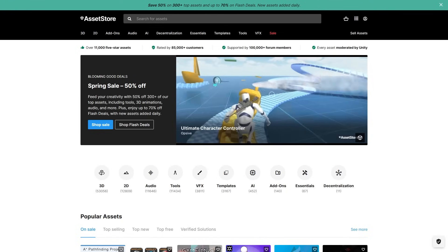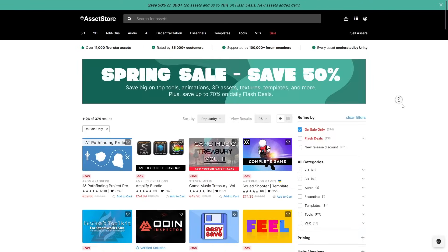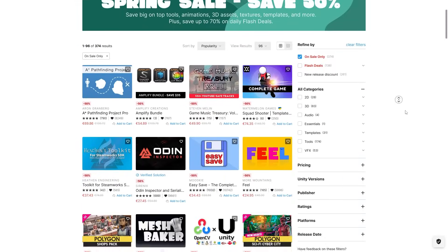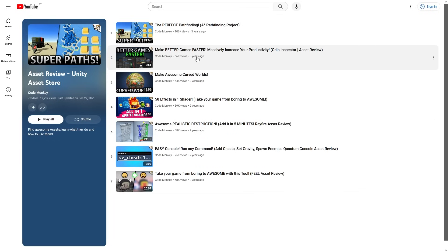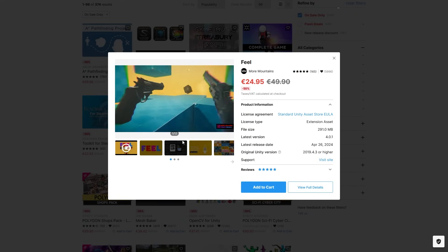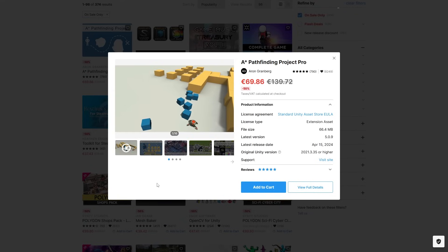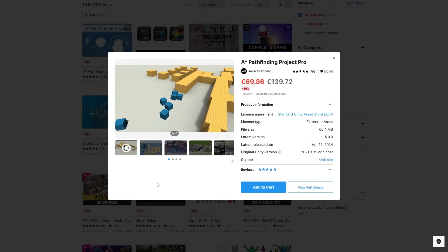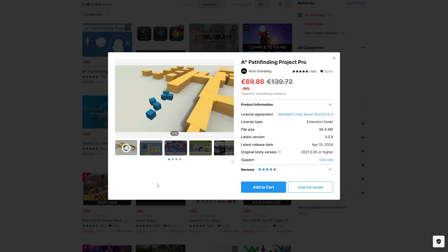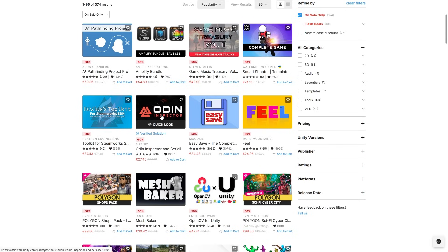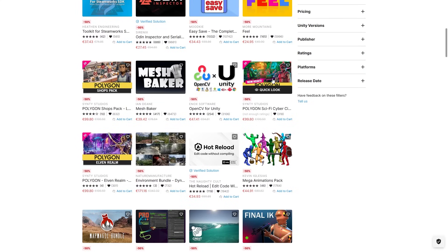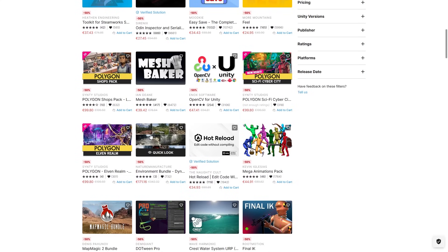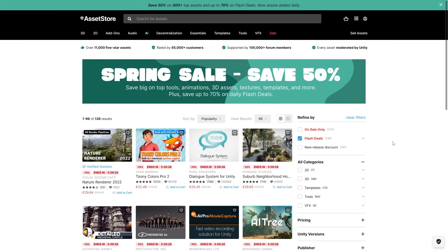Also the spring sale on the asset store is still going strong. There's a ton of the top assets on sale. Pretty much all the ones that I covered in my asset review series are currently discounted. So for example I highly recommend Feel, this is an excellent tool for helping you polish your game. I can highly recommend the A-star Pathfinding project, this one is absolutely perfect if you need any kind of extreme pathfinding and make it insanely fast. Odin Inspector is always great for building tools, EasySave is great for saving any kind of data, and tons of visuals from Synthi and all kinds of publishers, those are always great to pretty much build any game.